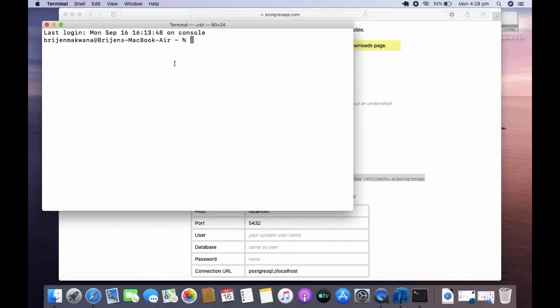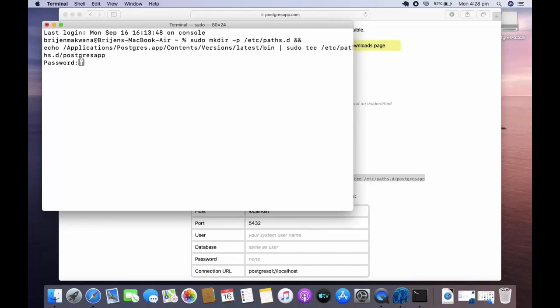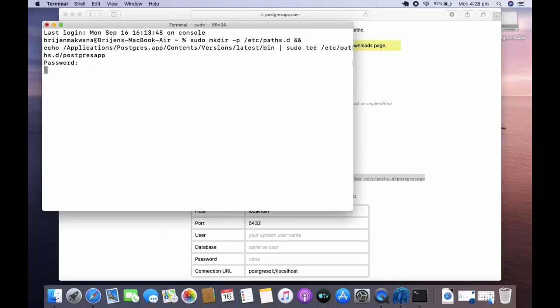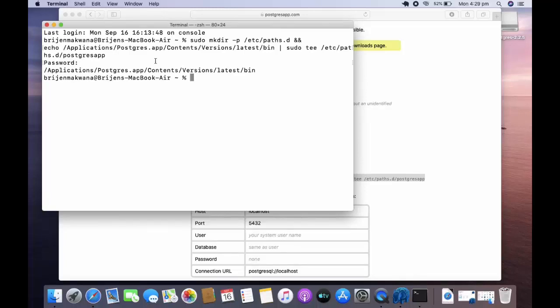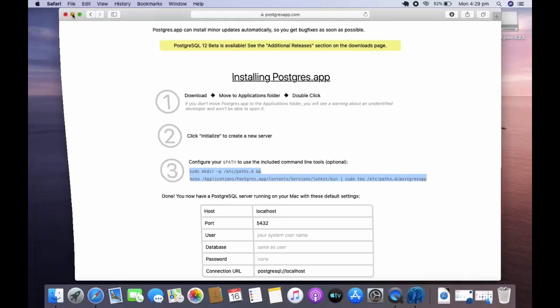Paste it over here and press enter. This will ask for your Mac password, so enter your Mac password. Now you need to restart the terminal. Minimize it.